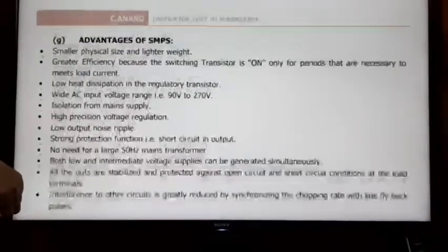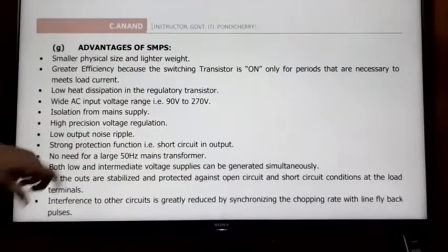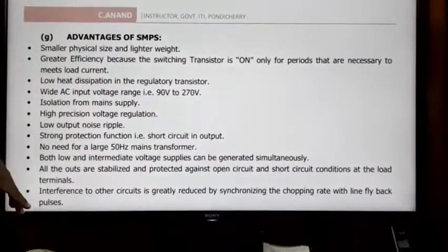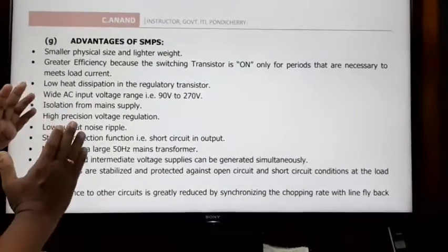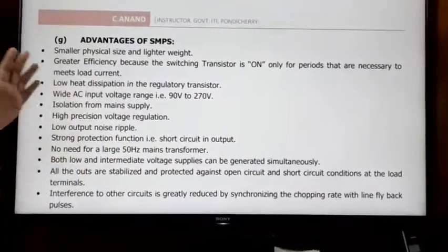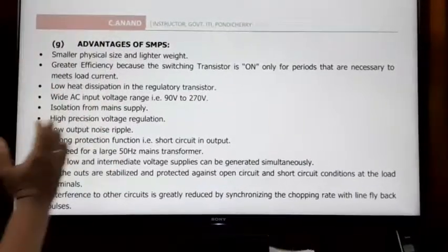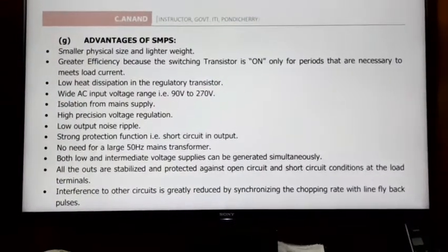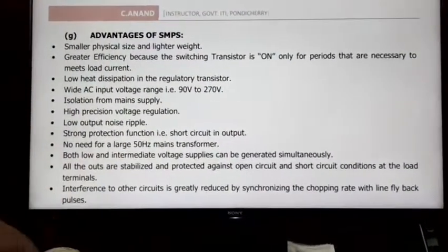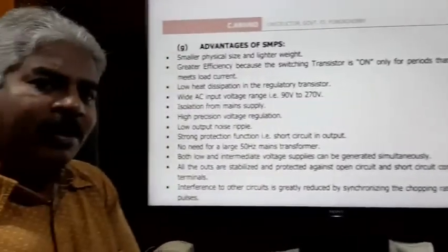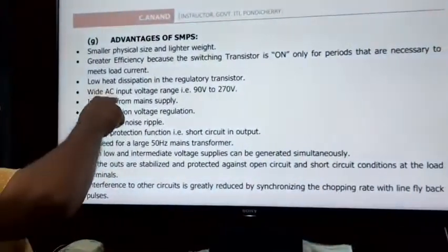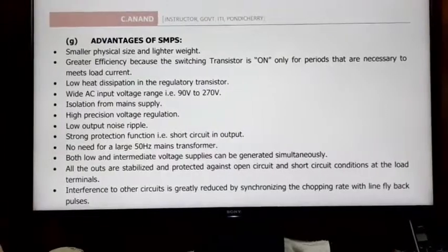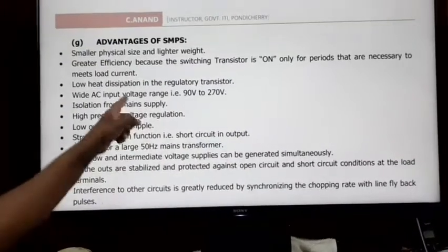The fourth advantage is wide AC input range. SMPS can accept a wide range of input voltages — from low to high — and still operate correctly. Additionally, isolation between input and output is very high.